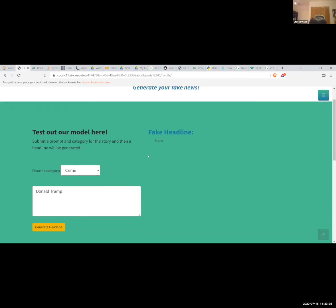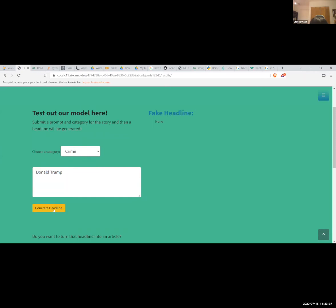All right, so now we can click this button to generate a headline, and right now it's generating. We're just going to wait for it to finish.